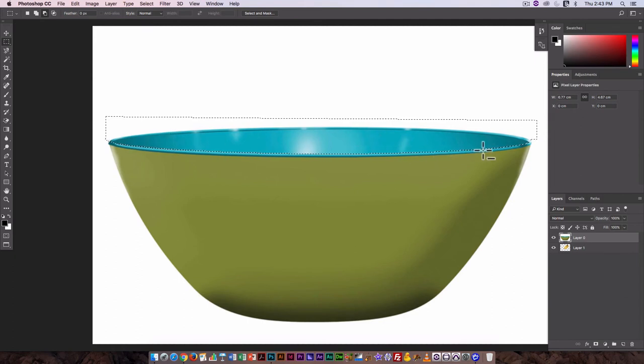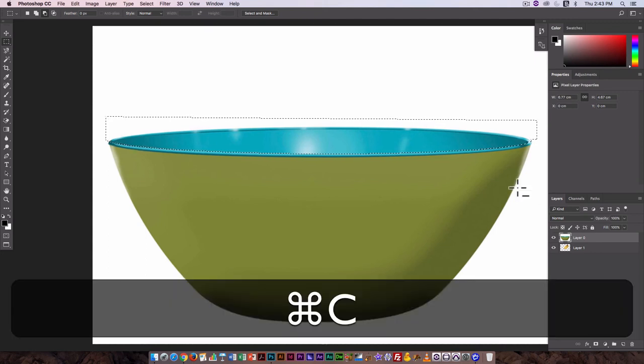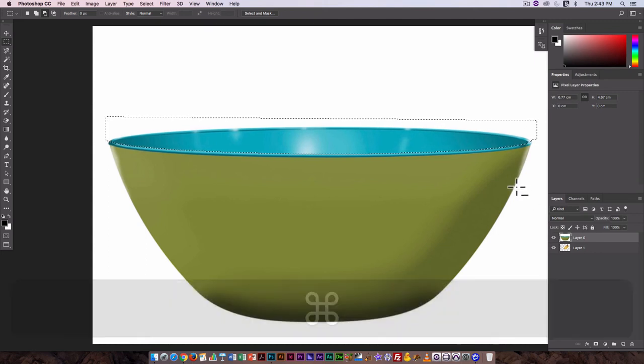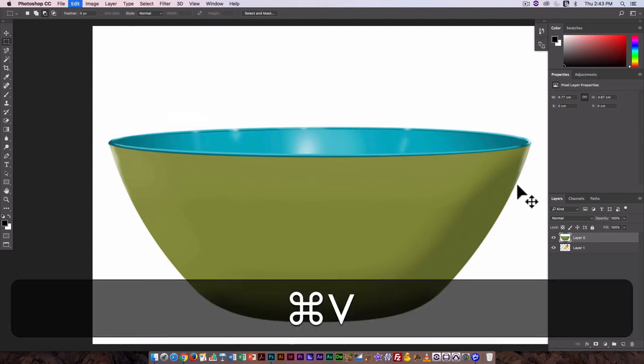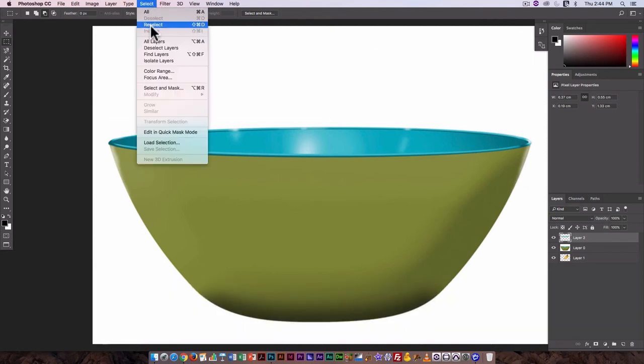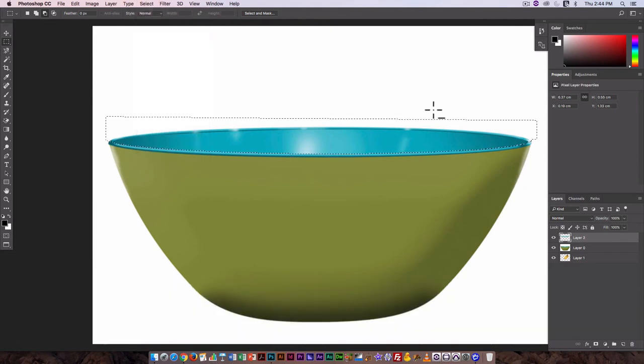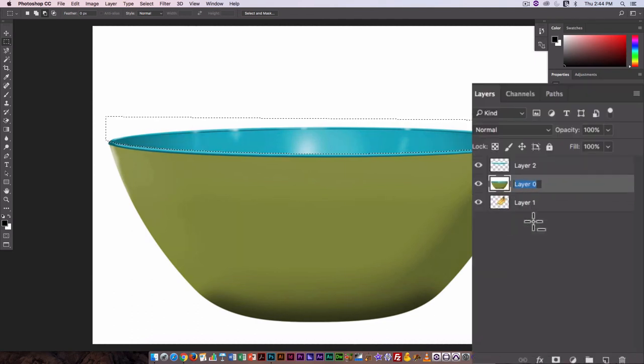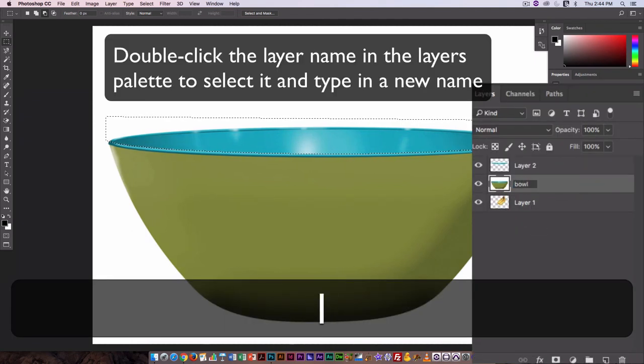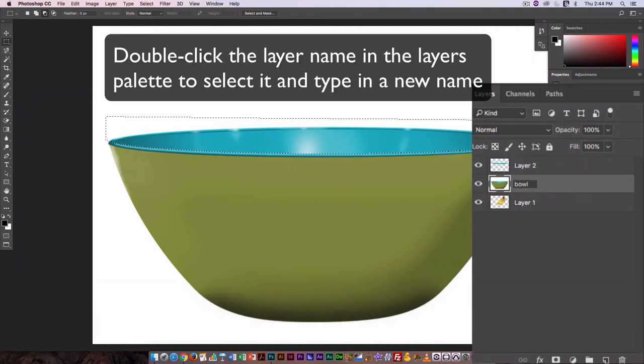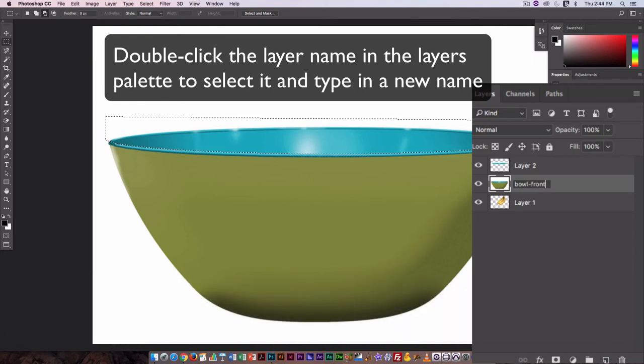It looks a little rough in places but let's just try it. So I'm going to copy this, paste it, select reselect and go back to layer zero. Actually let me rename this bowl, and this is bowl front.